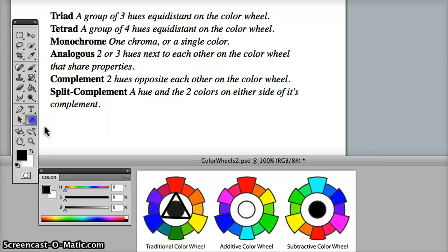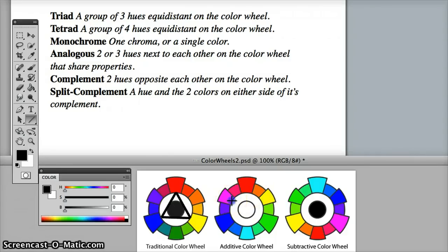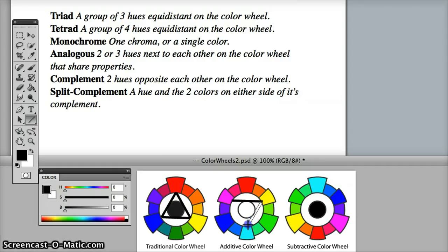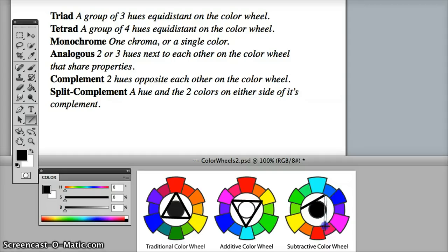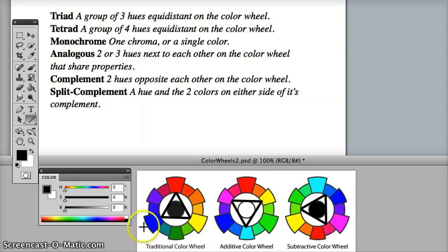Regardless of what color system we use, it could be the secondary colors from the additive color wheel, for example, as long as they're equidistant, or it could be intermediate colors from the subtractive color wheel. Regardless of what color palette we choose, the hues must be equidistant. Okay, so that covers triad.